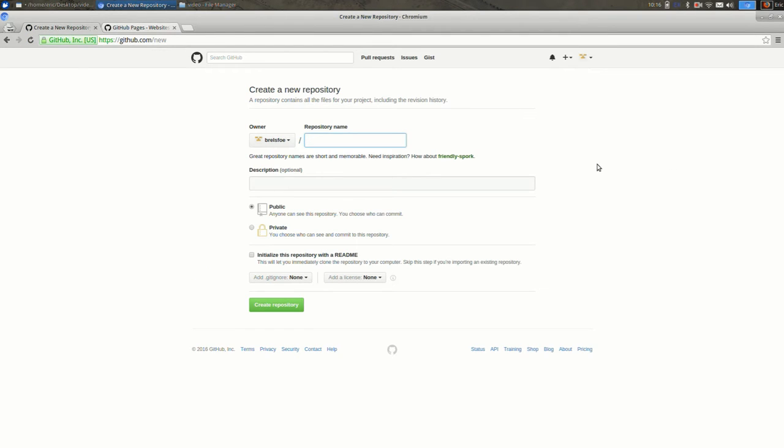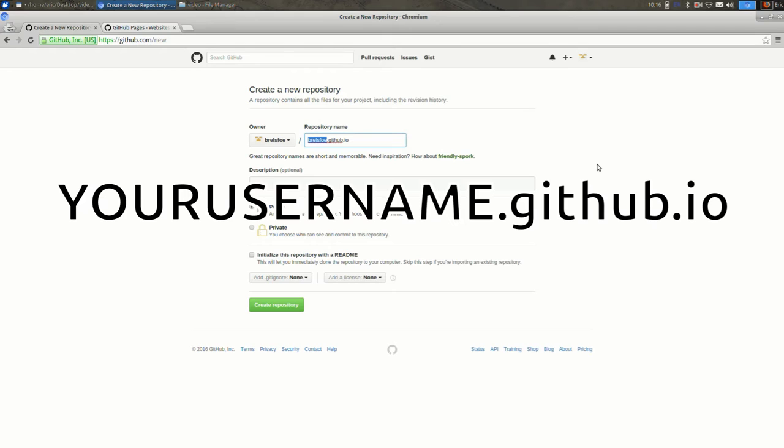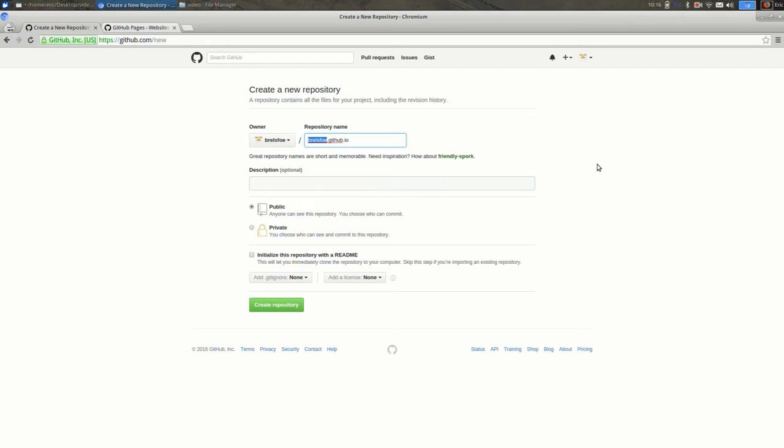Okay, so we need to name our repository. I'm going to call mine brelsfo.github.io, and you should do the same but instead of brelsfo you should use your username.github.io. And what this does is it has to be your username.github.io in order to automatically make it a website. So this is the simplest way to get going. Your website will be actually at this URL, your username.github.io, once it exists.